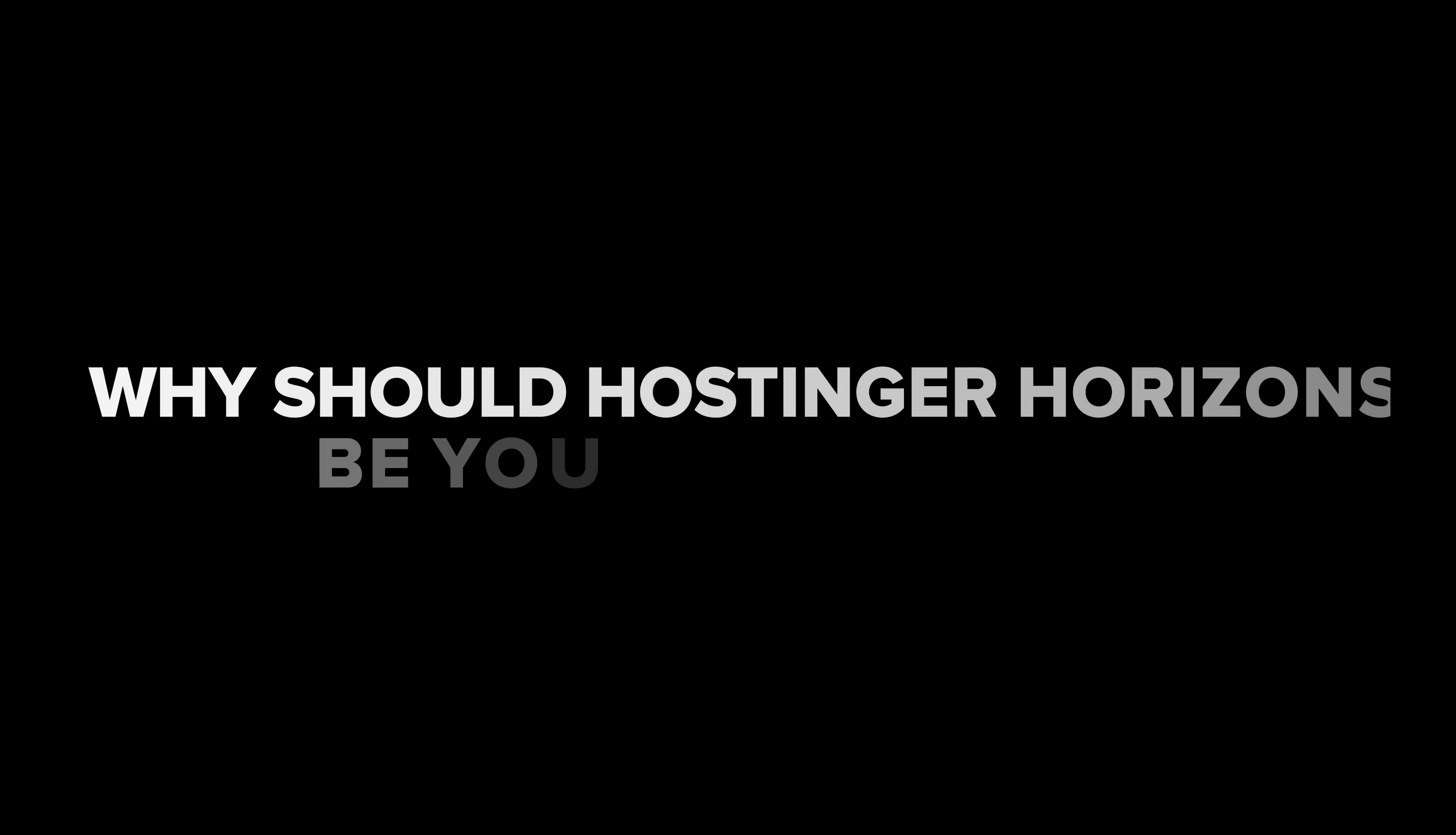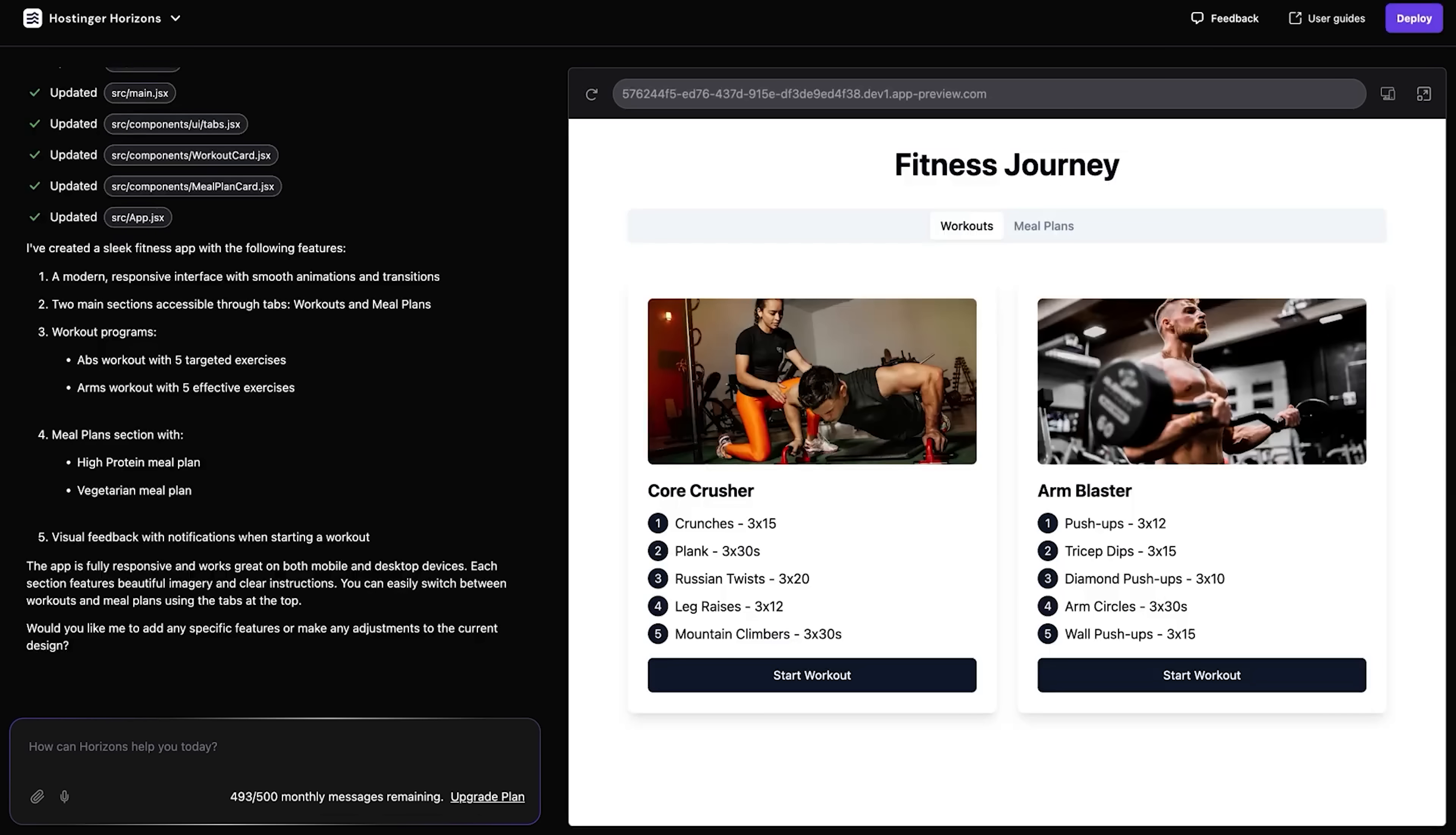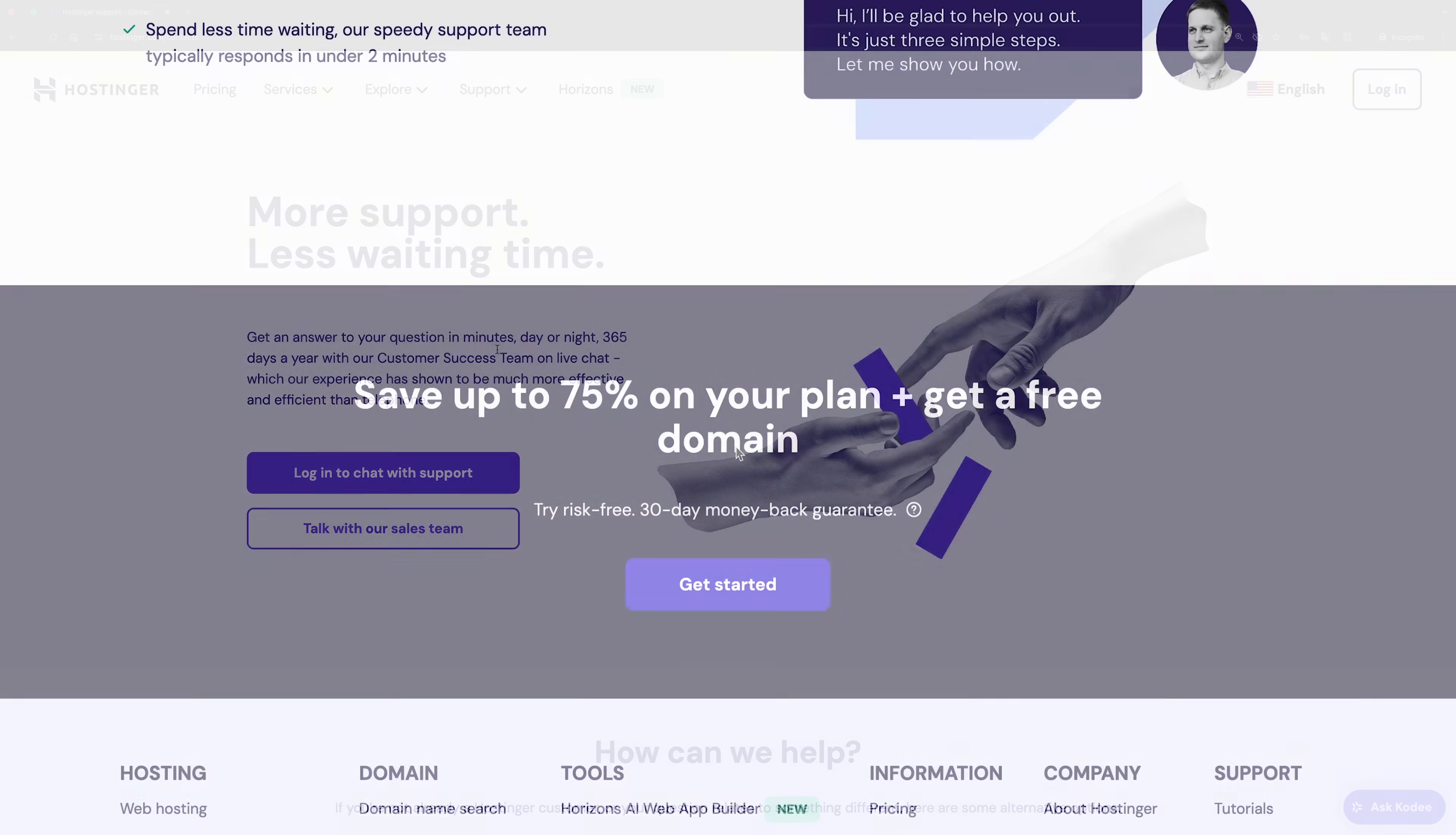Why should Hostinger Horizons be your go-to solution? For starters, that one-click deployment saves you from technical headaches. It's also truly all-in-one. Manage hosting, domains, web apps, and email from a single dashboard. Our 24-7 expert support team is always available in multiple languages, and you are covered by a 30-day money-back guarantee.